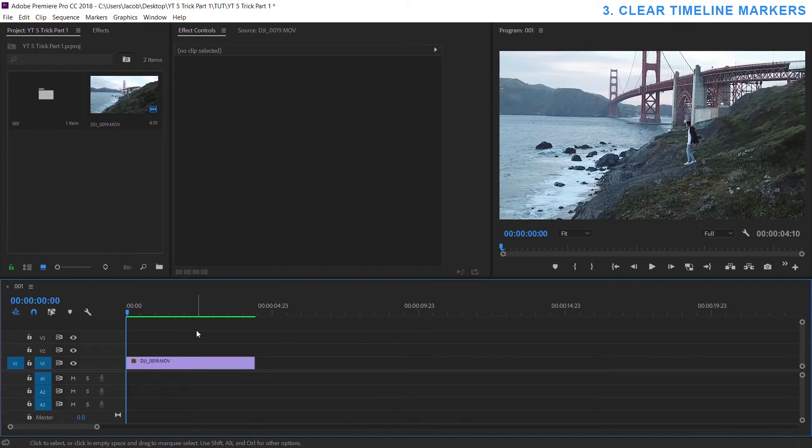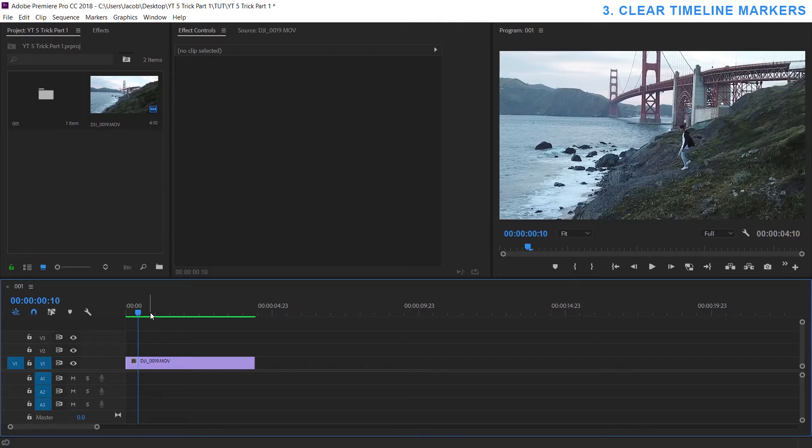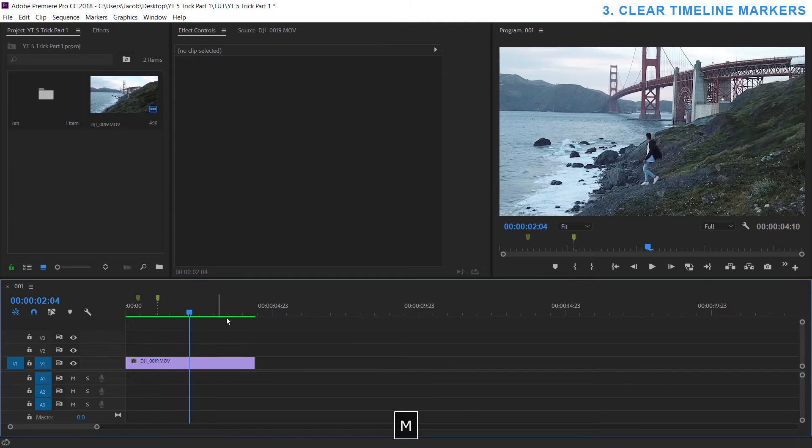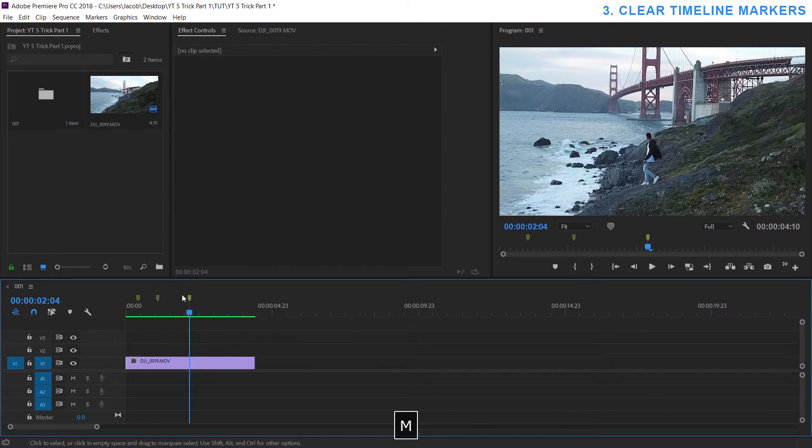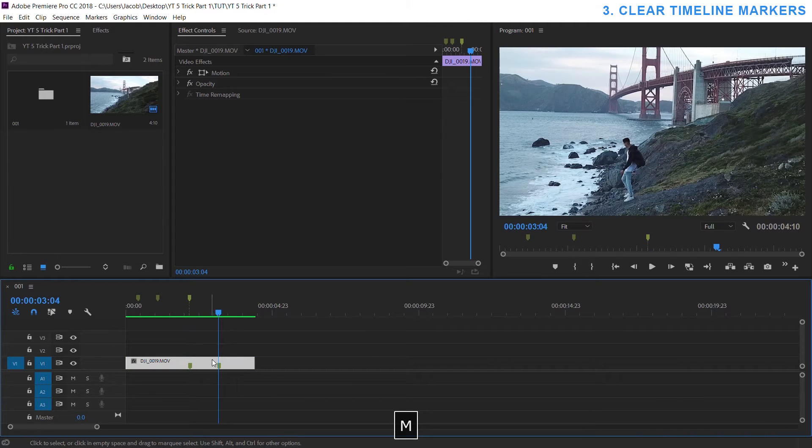Number three is clearing all markers but not just markers on your timeline, markers on your clips. If you're not familiar with markers all you have to do is click up here with your playhead, hit M and you can make markers on your timeline for whatever reason. You can also click on your clip and hit M and it'll make it on a physical clip.